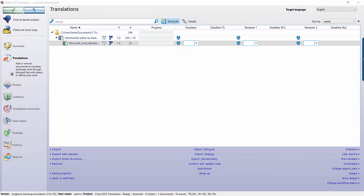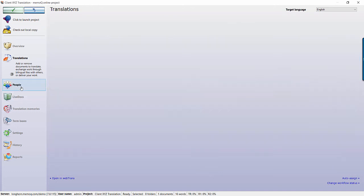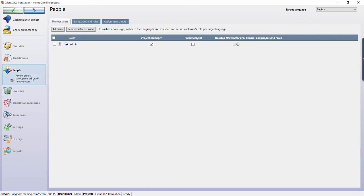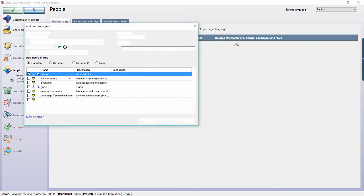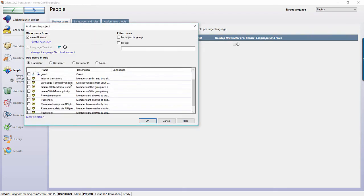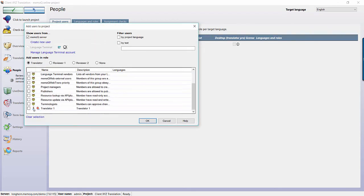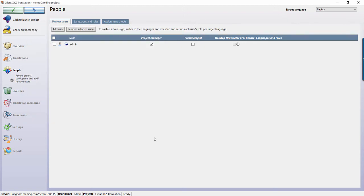Before assigning a user to the file, you must first assign them to the project. Select the People panel and choose the Add Users button. Add all of the users who will be working with the project, and once done, you will see their names with three boxes next to it.